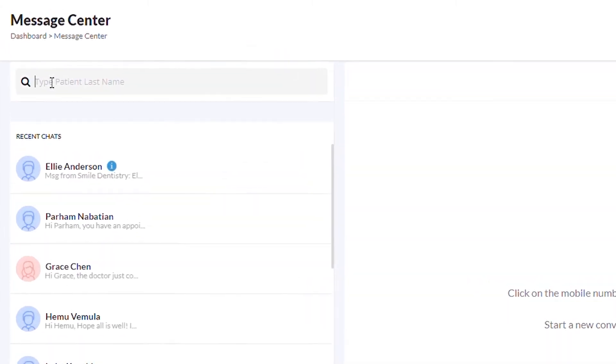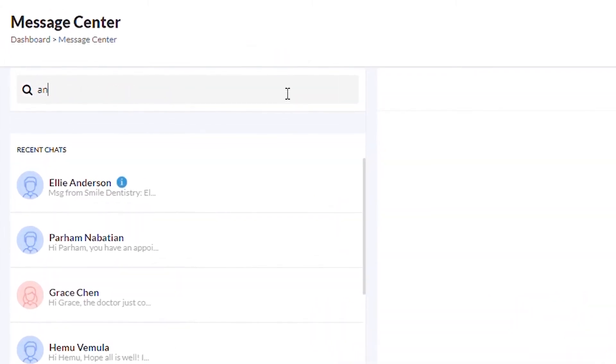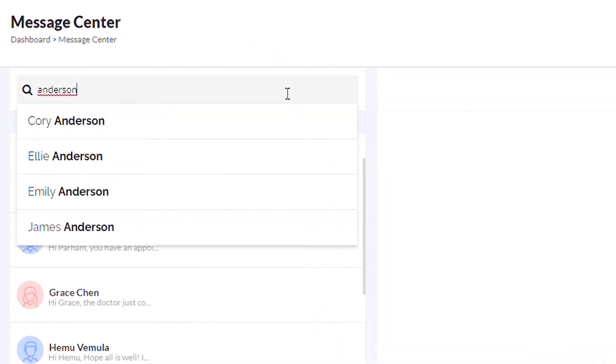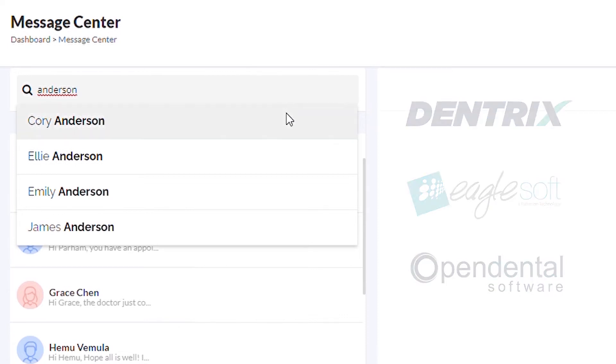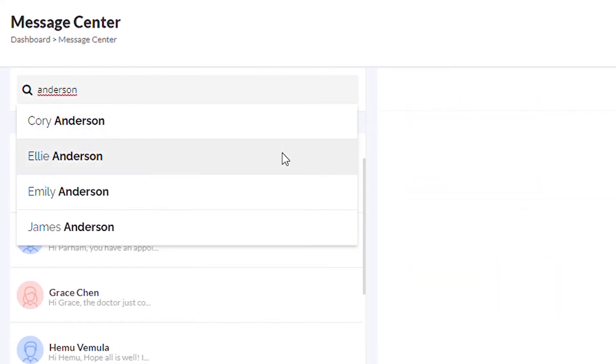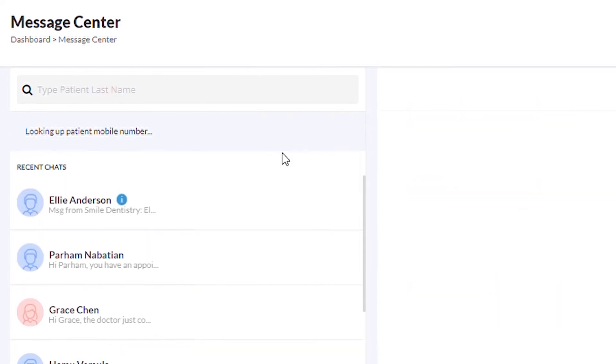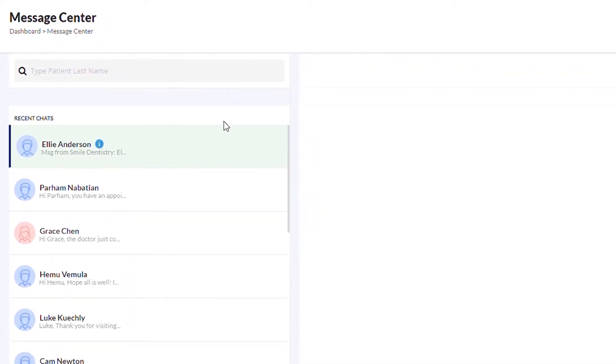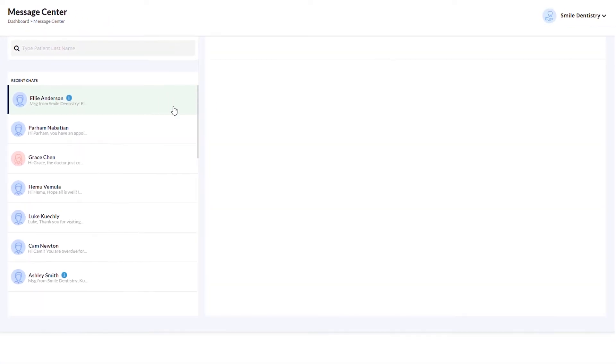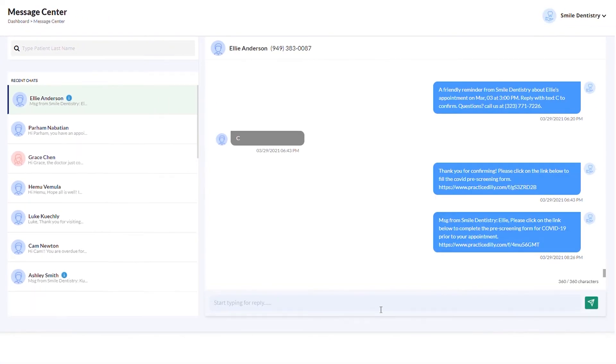To send a new message, look up the patient by typing their last name. If you are using a software program such as Dentrix, EagleSoft, or Open Dental, the matching patients will be retrieved automatically. Select the patient that you wish to send a message to, type the message, and click the Send button.